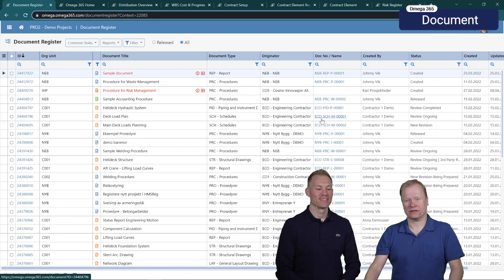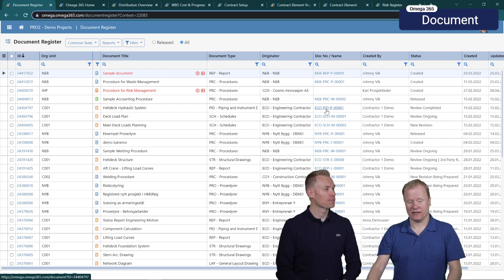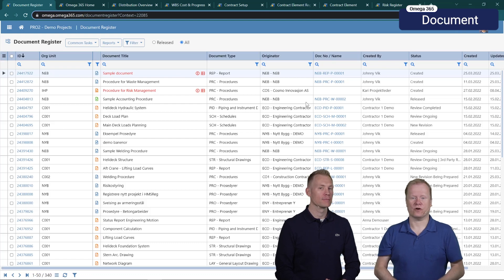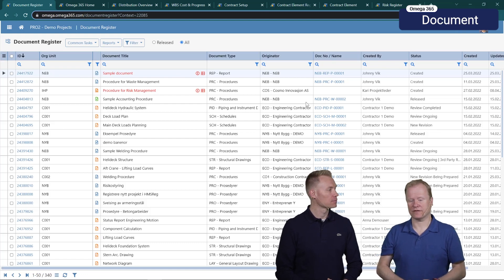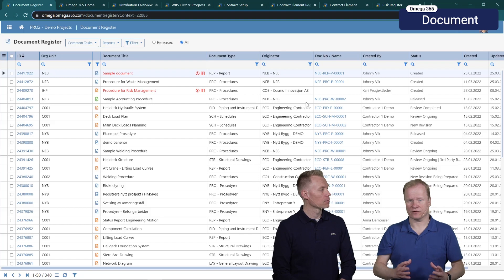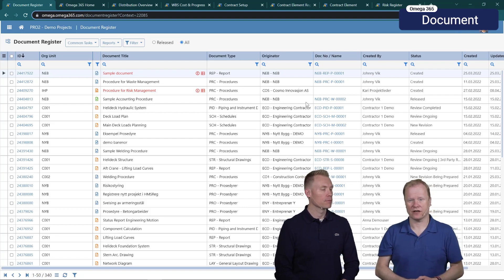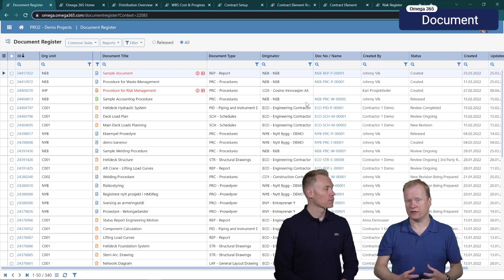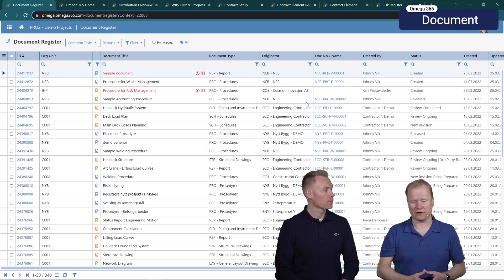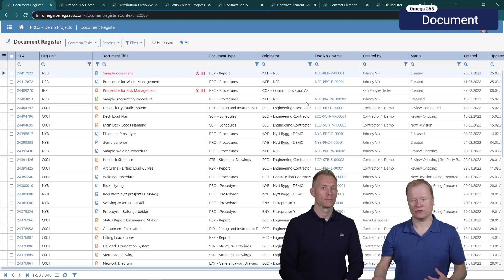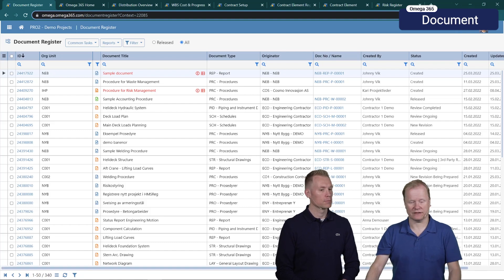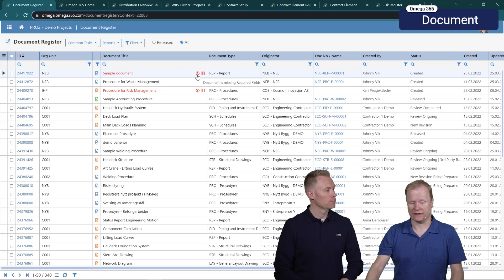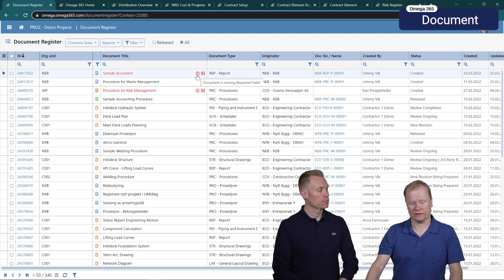In the document register we've made some important changes. In Omega 365 we do support that it's possible for a user to upload documents into the register without yet having all the required fields filled in. Of course when you set the document revision as completed by setting the revision date or releasing the document then you have to have all the required fields in place, but while you're working on it you don't have to have everything in place yet. Therefore it's also very important to be able to identify which documents are missing required fields.